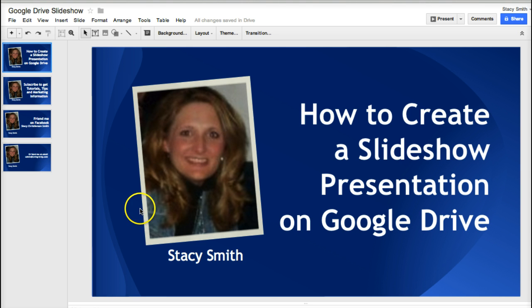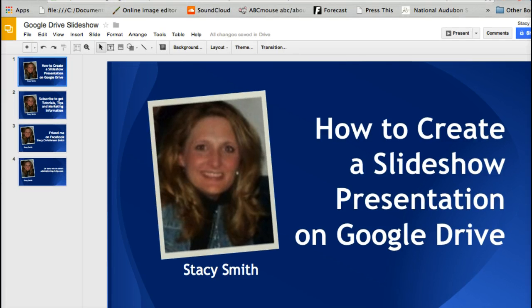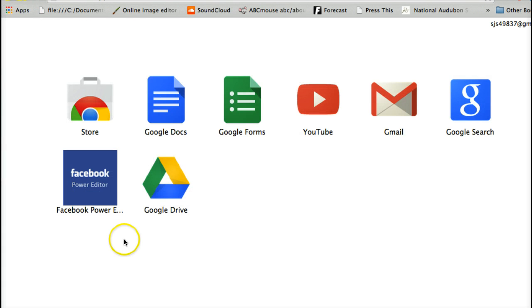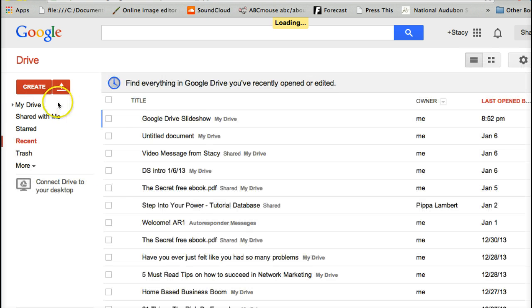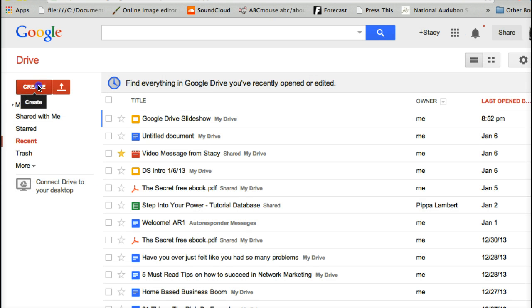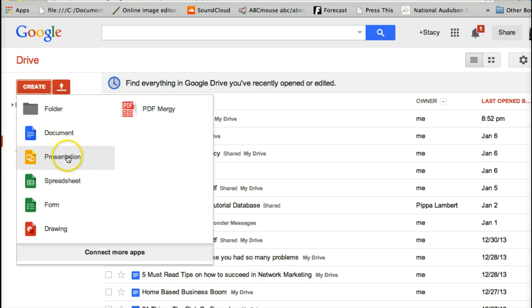This one is already started in Google, so I'm going to try to drag this down so you can see it. You see the apps right here, so you just click on this and then I've got Google Drive right here.